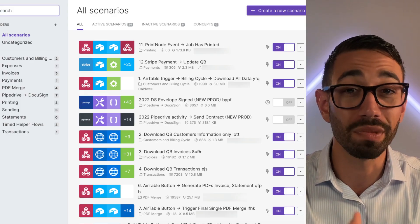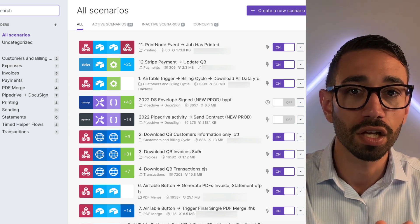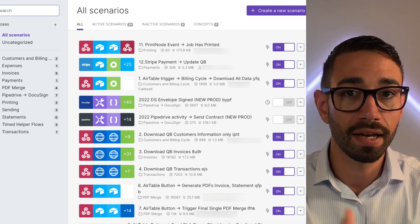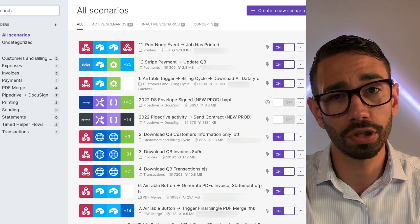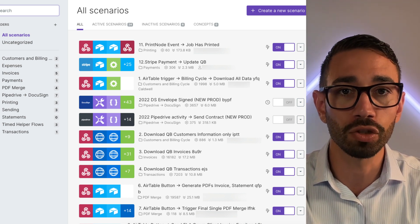Once you've built your integrations, test them multiple times to ensure there are no bugs. Make sure you follow a meaningful naming convention when naming your automations so that you know what each one does without having to dig in. There is nothing more annoying than trying to understand what an automation is meant to do when it breaks and everybody's waiting for something to happen.